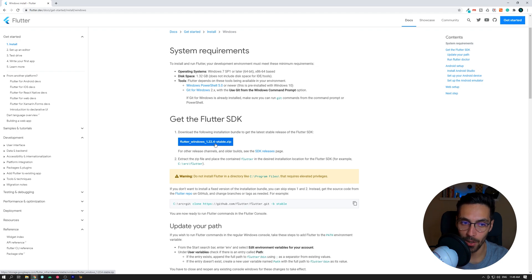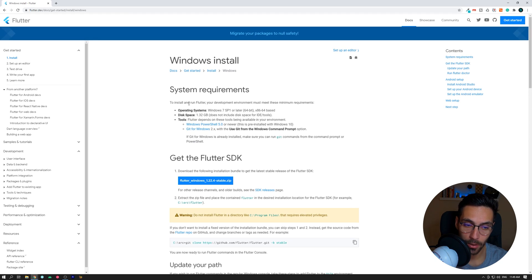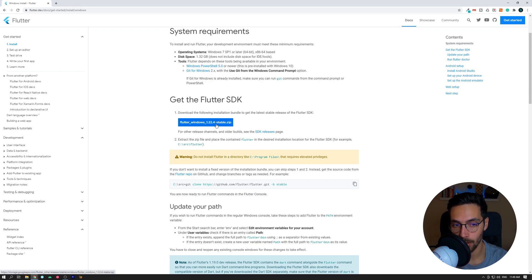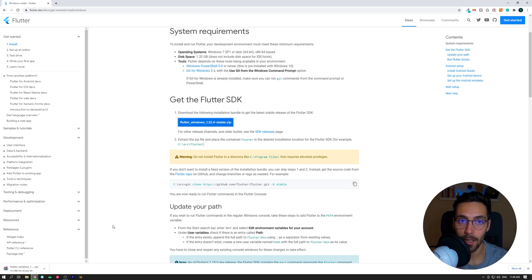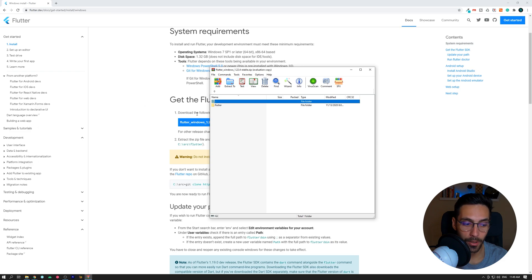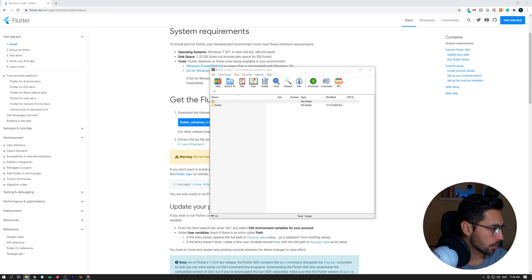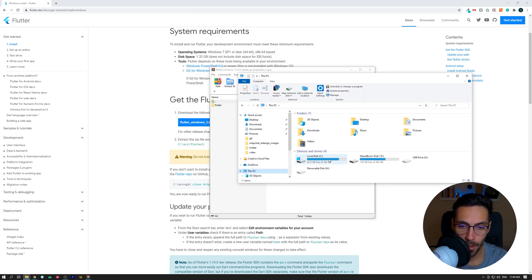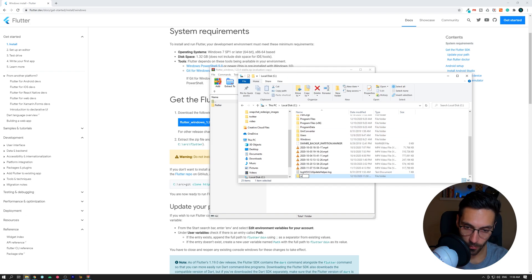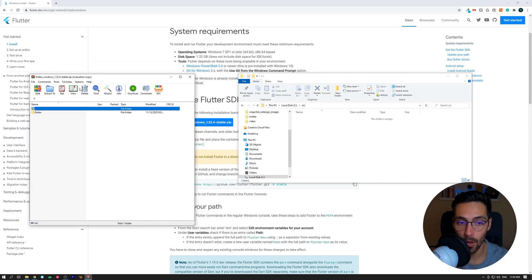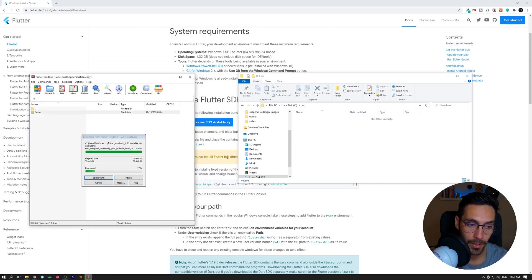For the Windows install, you have to download the Flutter stable version. You're free to use Git to clone the project, but I'm going to go the easiest route and simply download it. After it has finished downloading, go into your root folder — I'm going to go into my C drive and create a folder called 'src' for short — and unzip the contents of the downloaded zip into there.